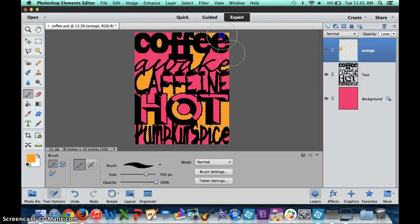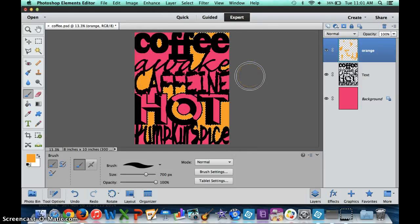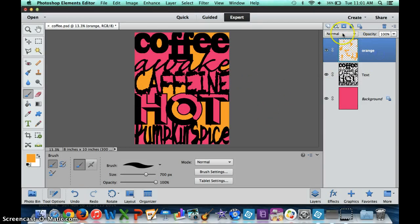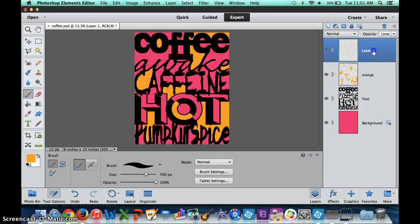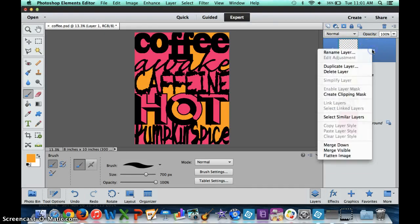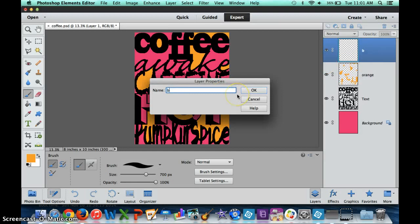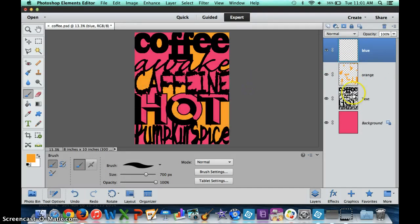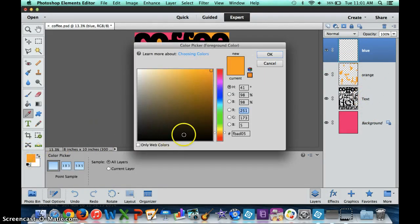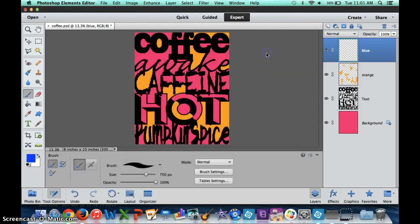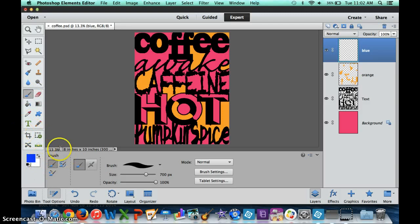You can see it starts to look kind of interesting with the variety of colors. If I decide to go with another color, I'm going to make a new layer and change this to whatever color I decide to use. Let's go with blue.